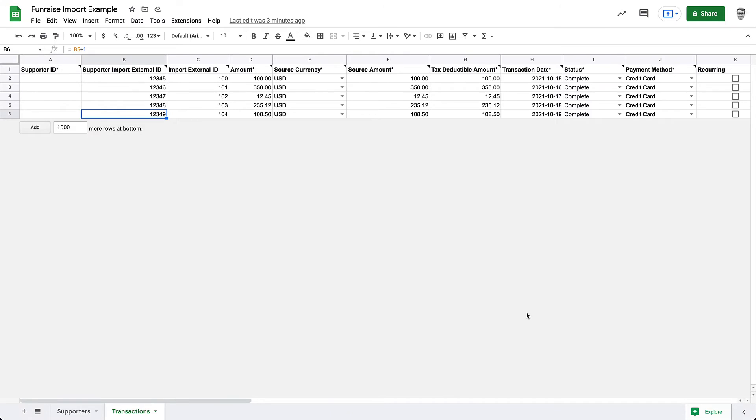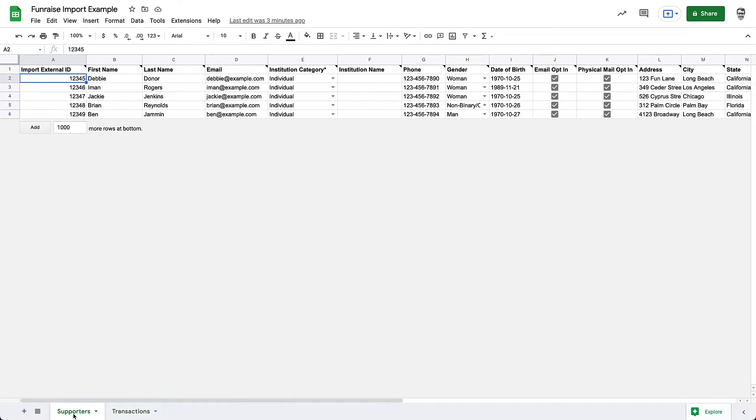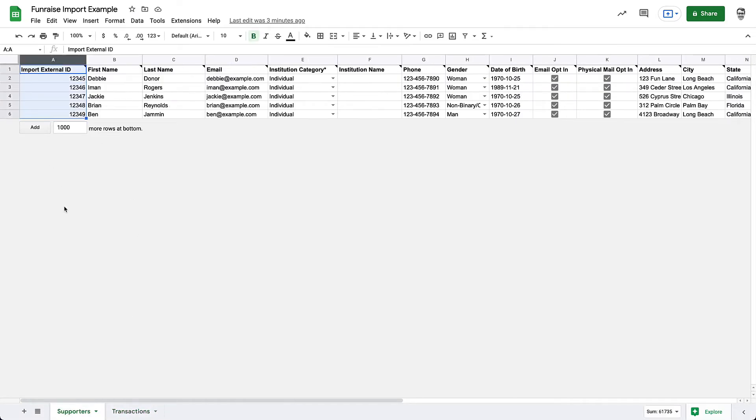As you can see, not all columns are required, so it's okay to leave non-required columns blank. Before moving on, it's important to point out two very special columns. First, in the Supporters tab is Import External ID. This is your previous platform's ID for your supporter records. Although this field is not required for an import, it is critical to populate if you plan to import both supporters and transactions.